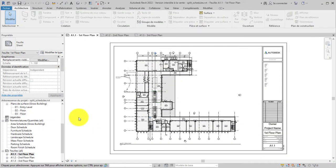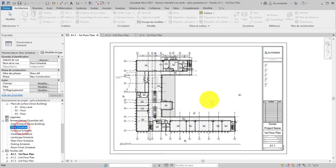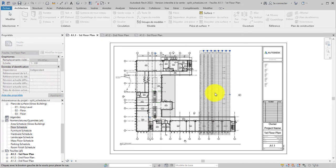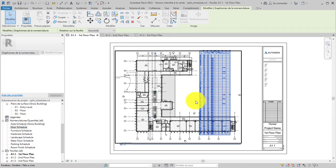When you place a schedule on a sheet with many items, such as this door schedule, it may be very long. You can split the schedule so it fits into the space available.